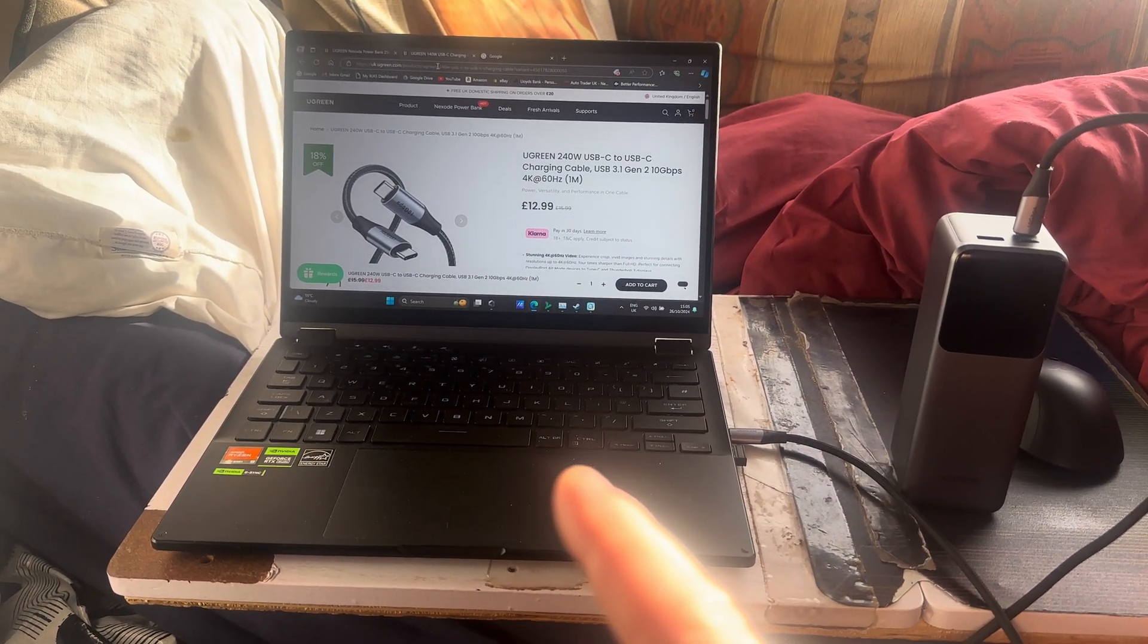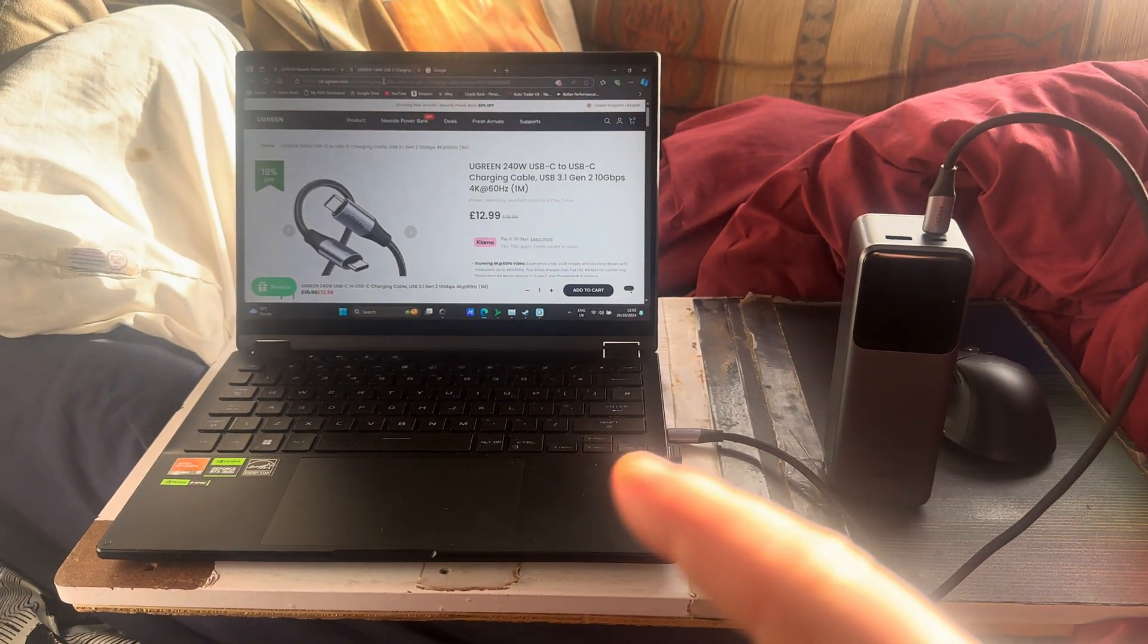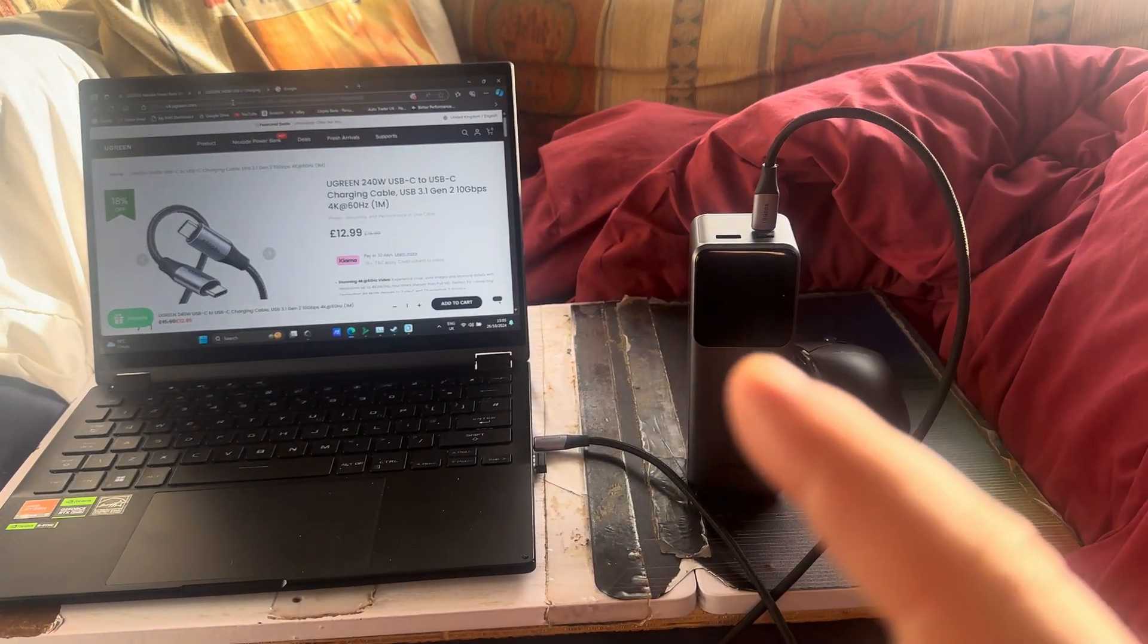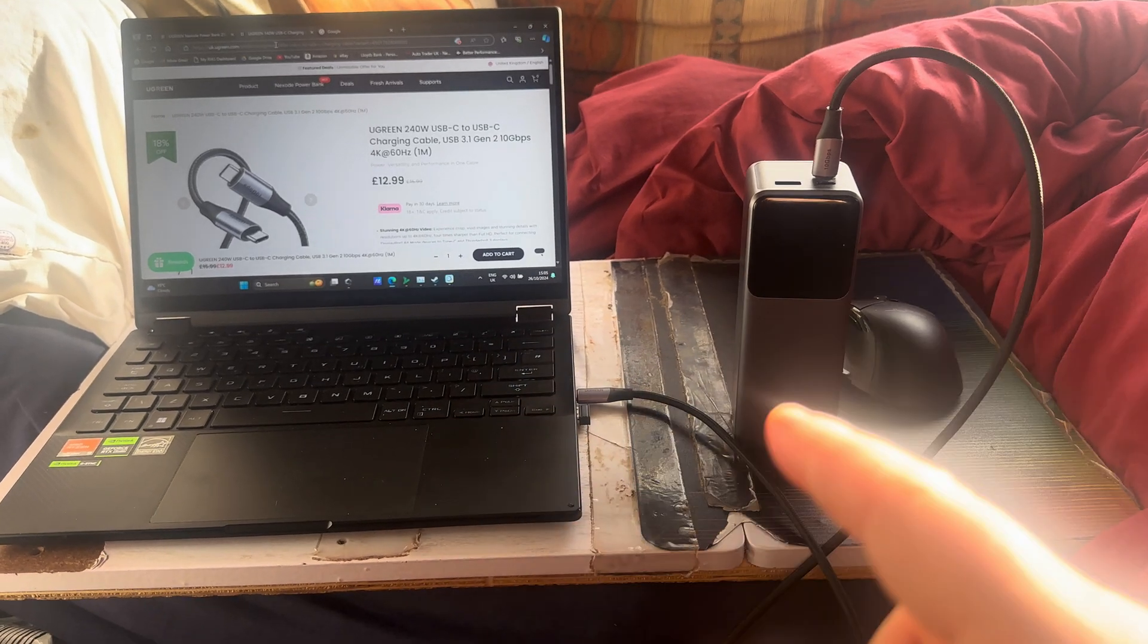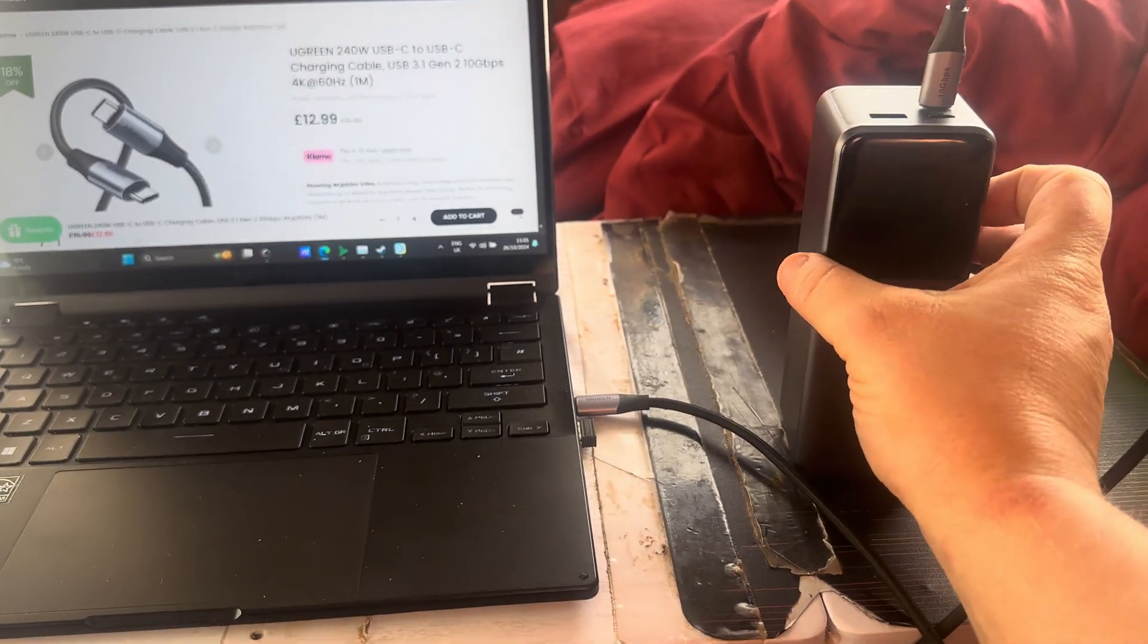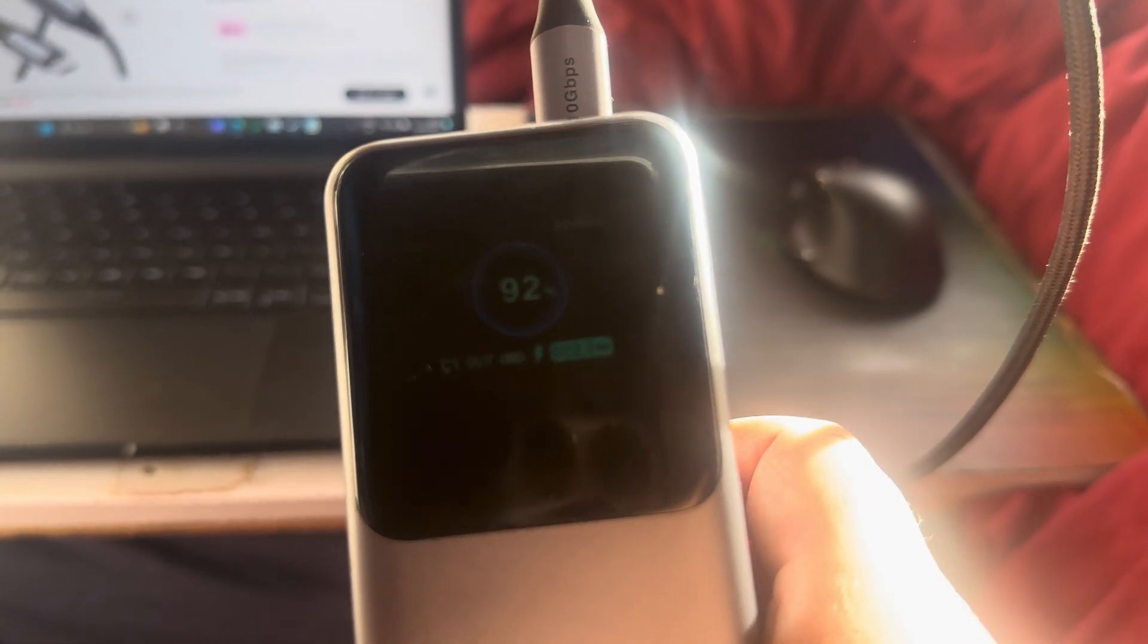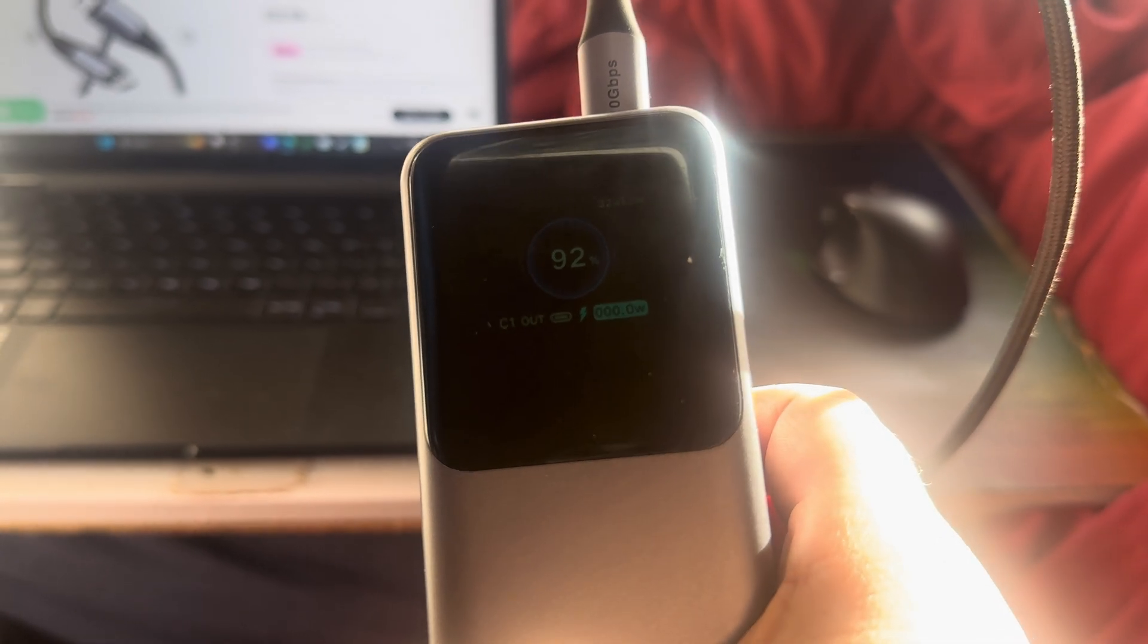But it does do that if the laptop can accept the power. So obviously, if you want to get a gaming laptop and power it fully through a power bank, then you've got to be careful because of the same mistake that I've done, which is thinking that this would give that full power.